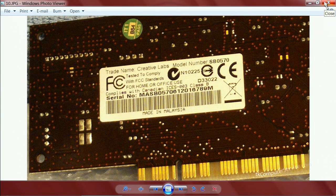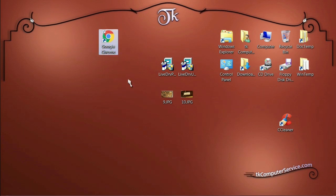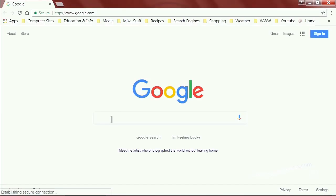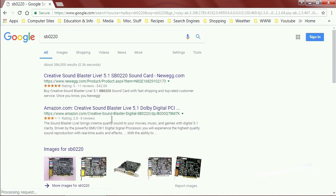The model number for the piece of hardware we're installing is SB0220. Open up your web browser and type in SB0220. You'll see that it brings up the manufacturer Creative, SoundBlaster is the make, SoundBlaster Live 5.1, and the model number is SB0220. What we need is the drivers for this piece of hardware. What makes it unsupported is there aren't any drivers for Windows Vista and above.